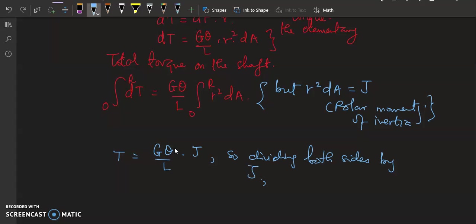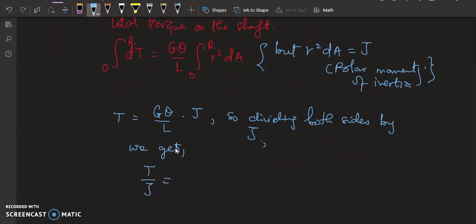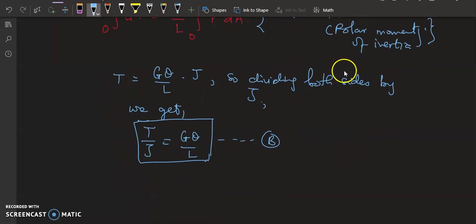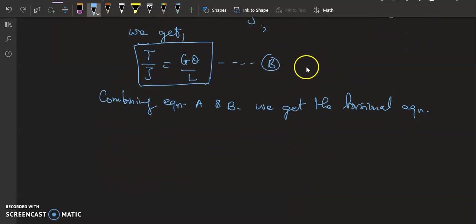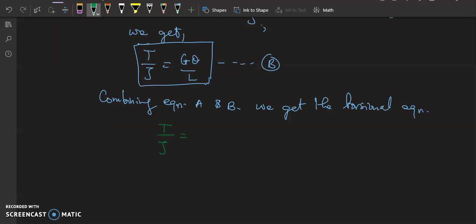Dividing both sides of the equation by J, we get T over J is equivalent to G theta over L. This is equation part B. Combining equation A and equation B, we get the complete torsional equation: T over J equals G theta over L equals tau over r.